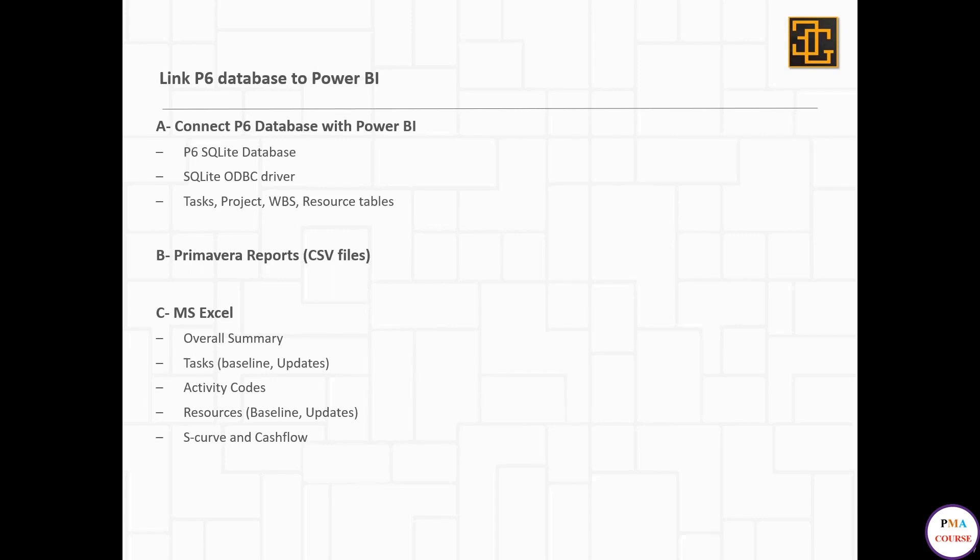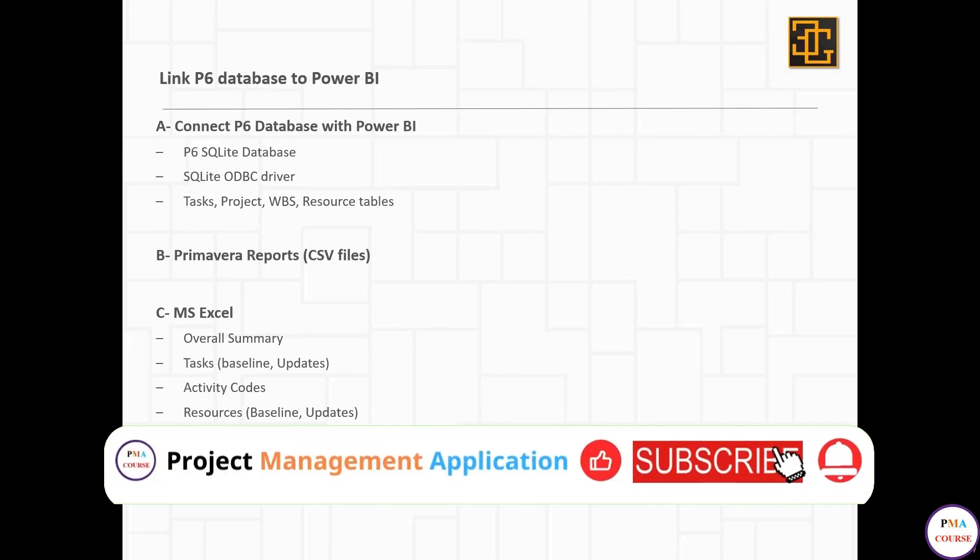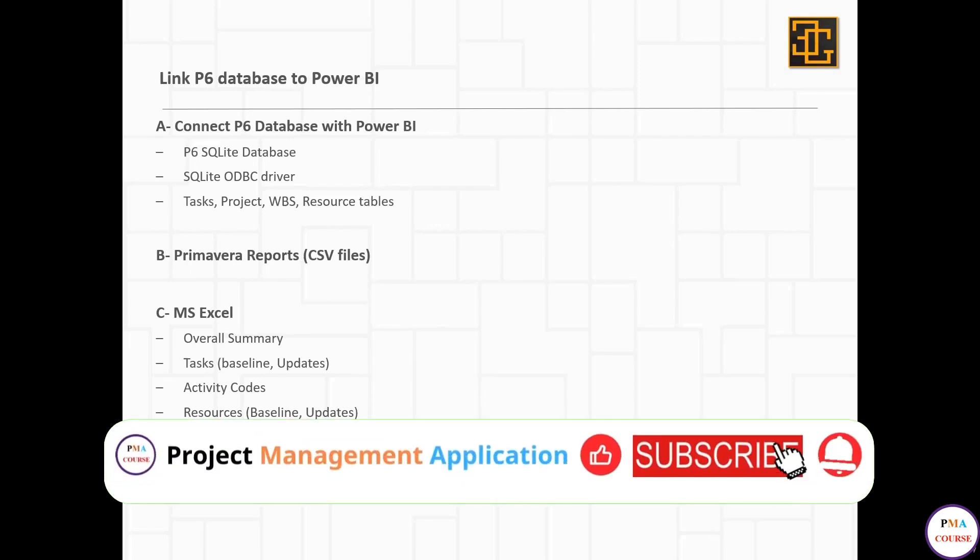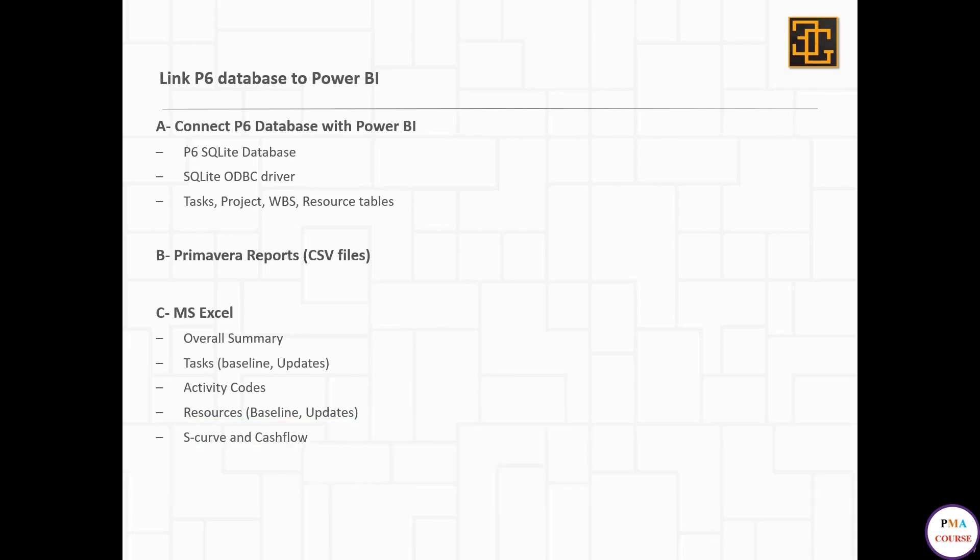However, if you're familiar with Primavera reports, you can use this way. The third method, which we're going to use in this course, is Microsoft Excel.